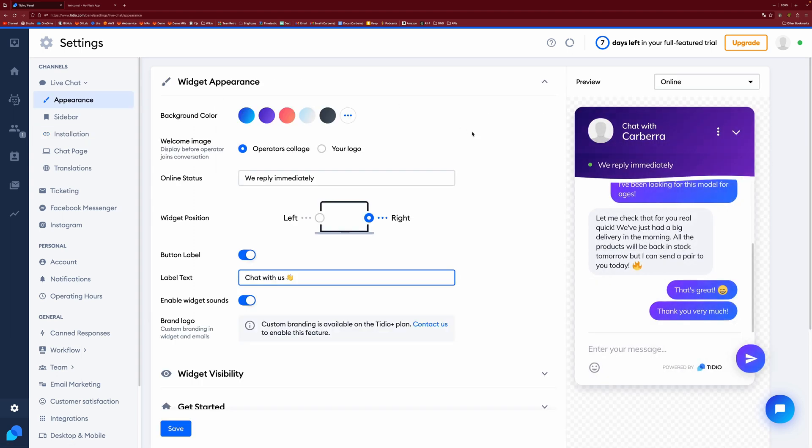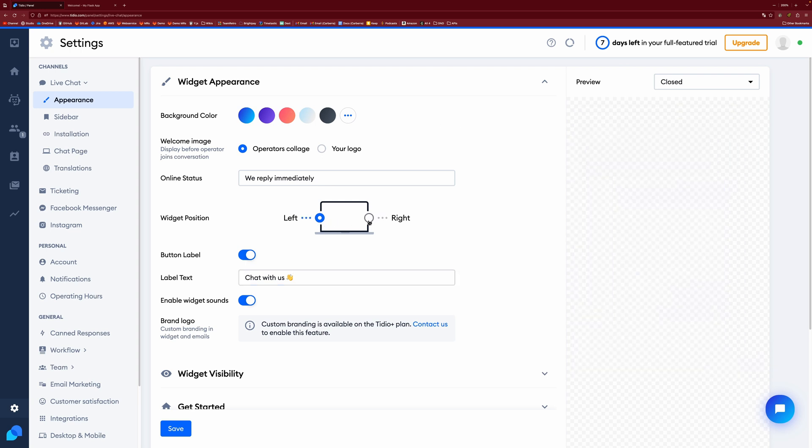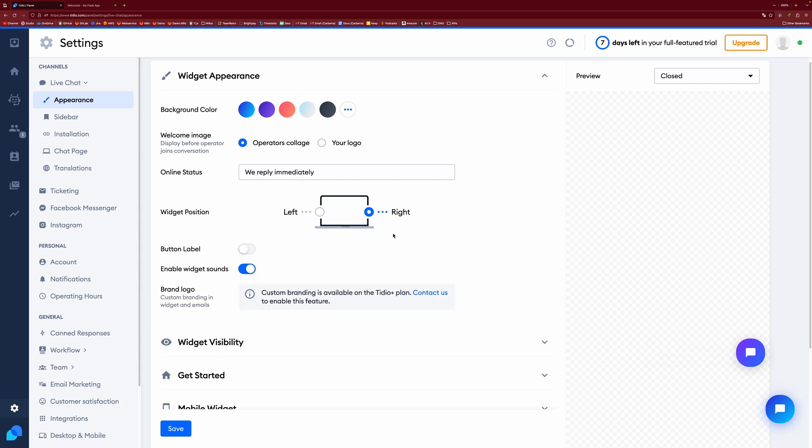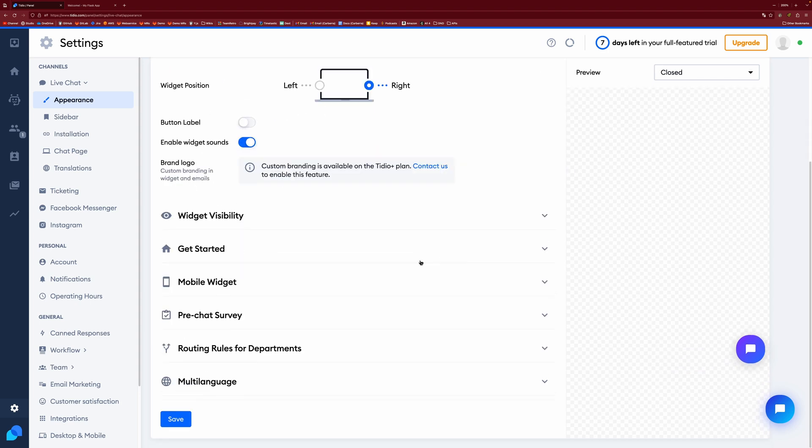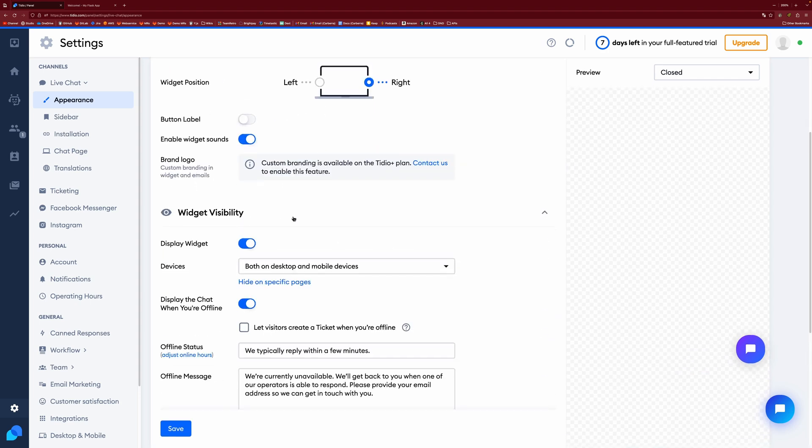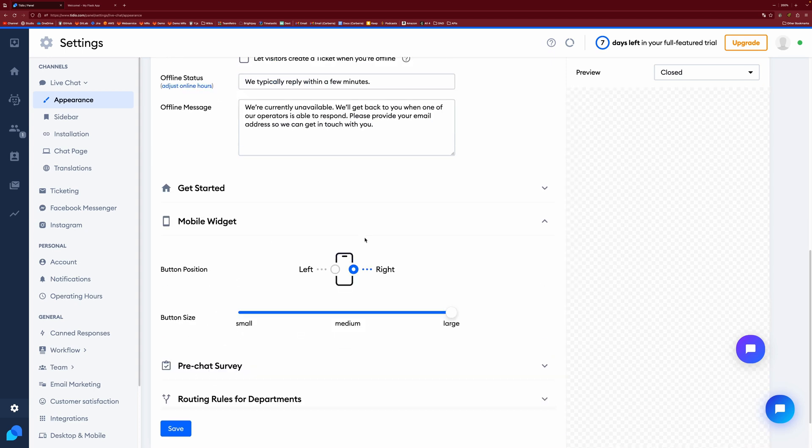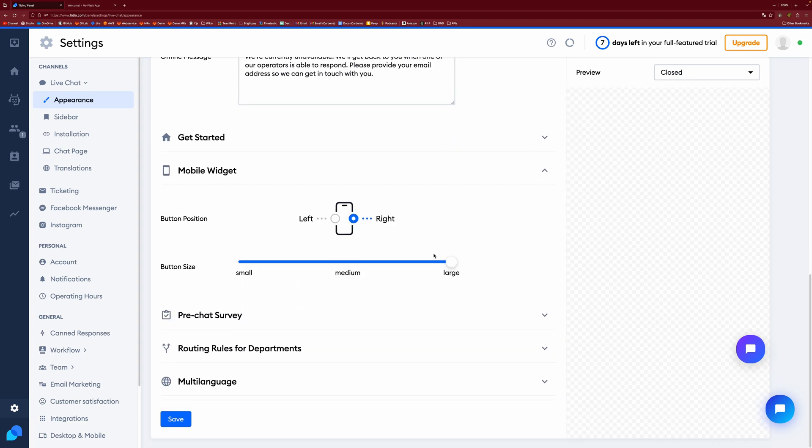So if you come back to the panel, let's start with some of the appearance settings. So these are roughly the same appearance settings that you had before. They're just a little bit more in detail. So now you can change the widget position from left or the right. You can also have a button label if you want to turn it off.